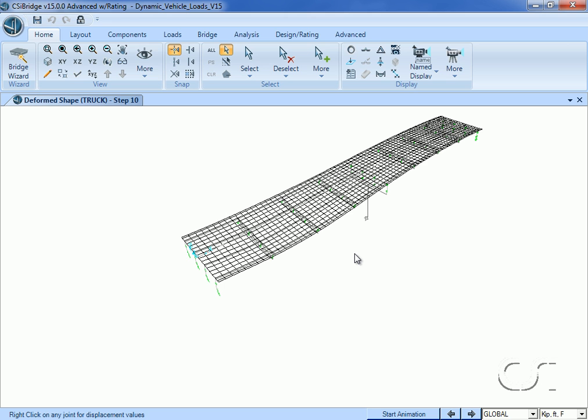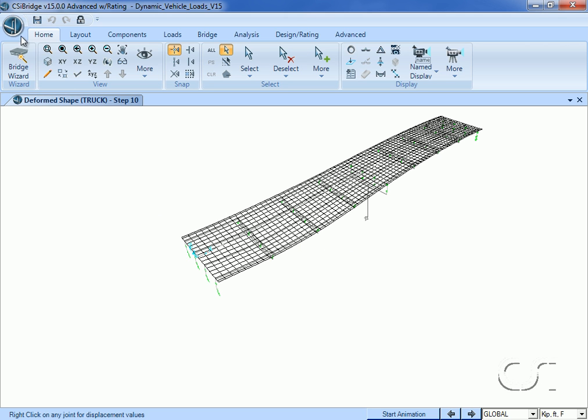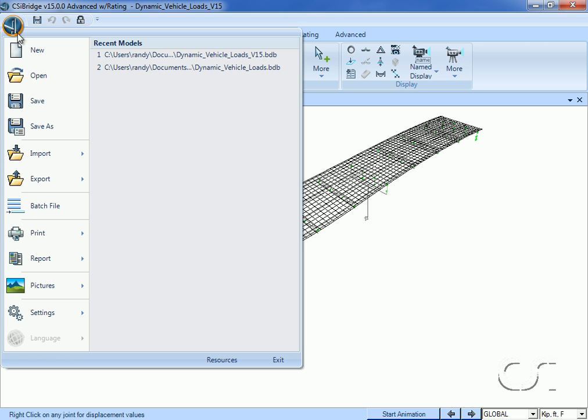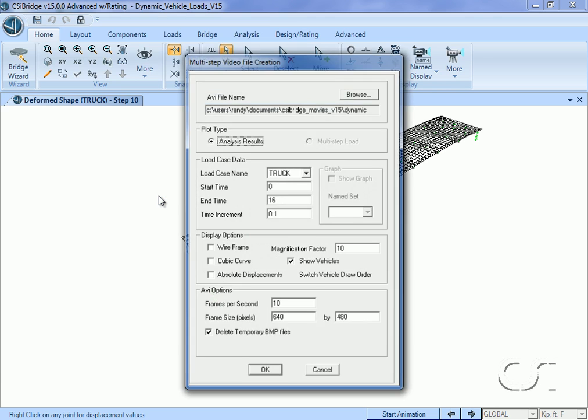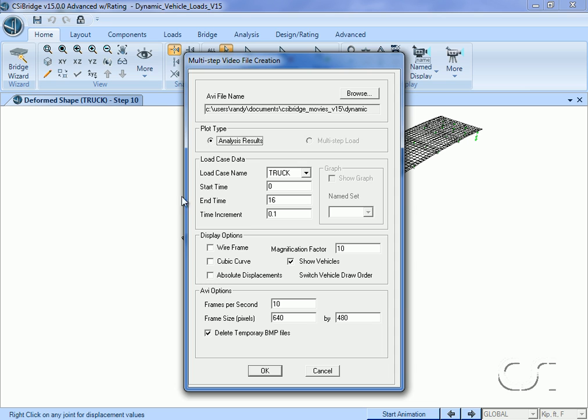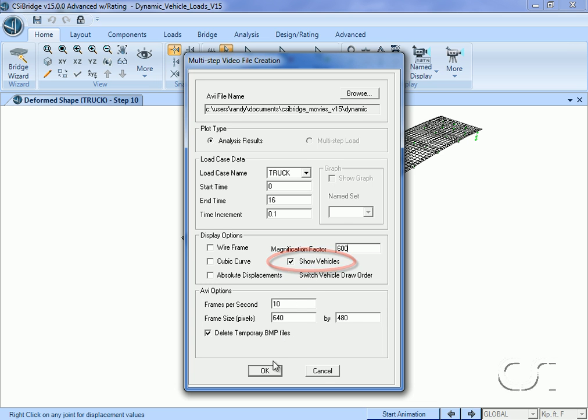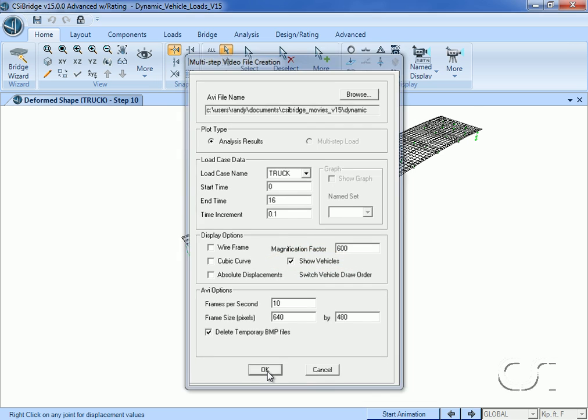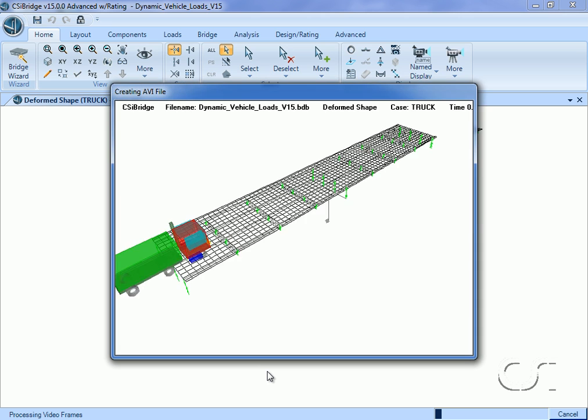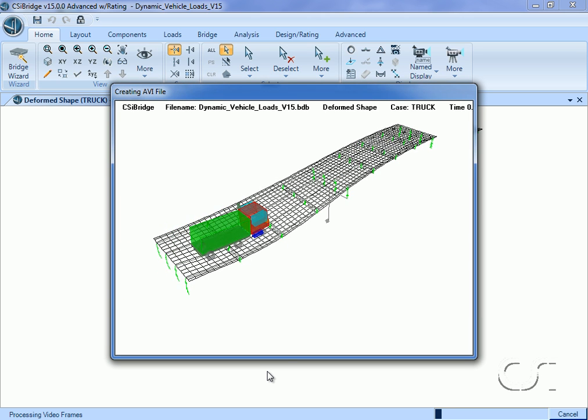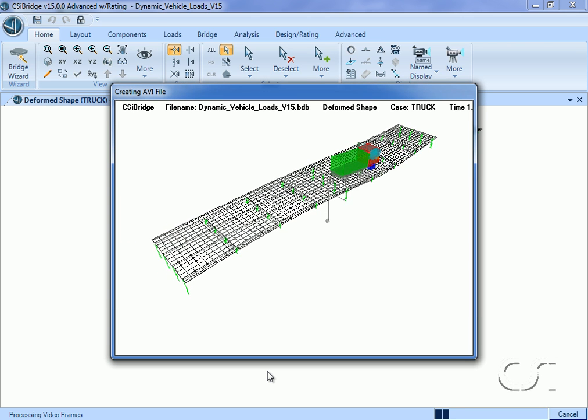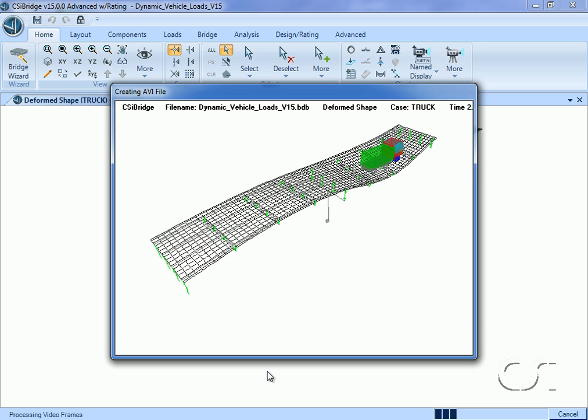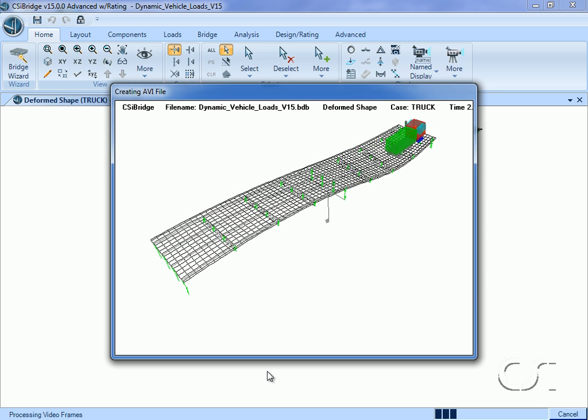However, the dynamic effects of the vehicle loading can best be seen by creating a movie. Here we will create a movie for the truck load case. We will increase the magnification to make it easier to see and make sure that the show vehicles option is checked. When we play the movie, we see that the first truck has a limited dynamic effect on the bridge.